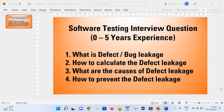Hello friends, welcome back to my channel. This is Kuldeep here. Today we are going to learn about defect leakage in software testing. It is one of the famous interview questions as well. As part of today's session, I would like to cover the below points: first we will see what does it mean by defect or bug leakage, how to calculate the defect leakage, what are the causes of defect leakage, and how we can prevent the defect leakage.